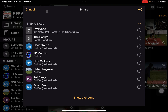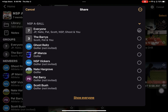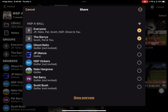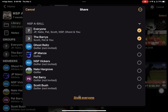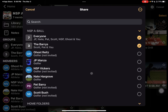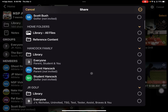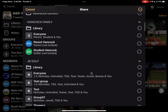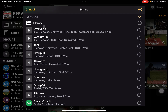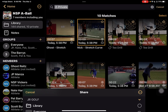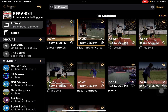I can tap on share and then tap on everyone, or I can come through and show everyone — this shows me everybody in any of my workspaces that are built. That allows me to share something from one library to another library, or even to other individuals or a single individual as well.